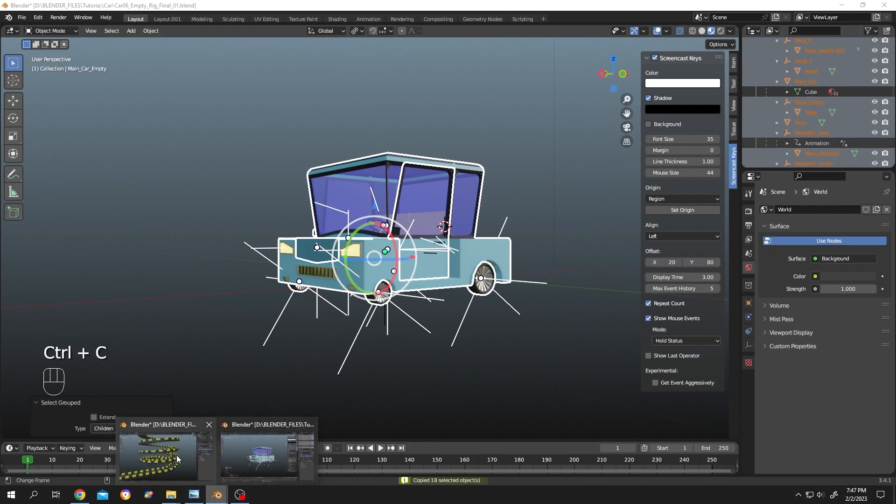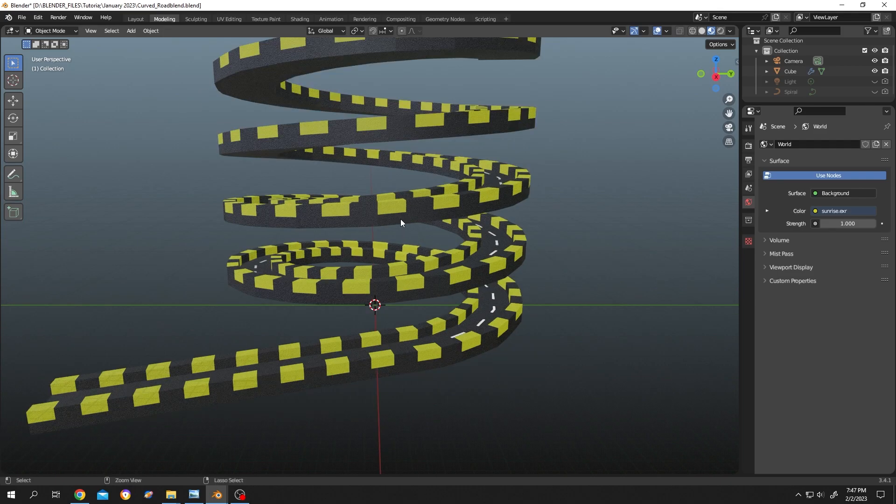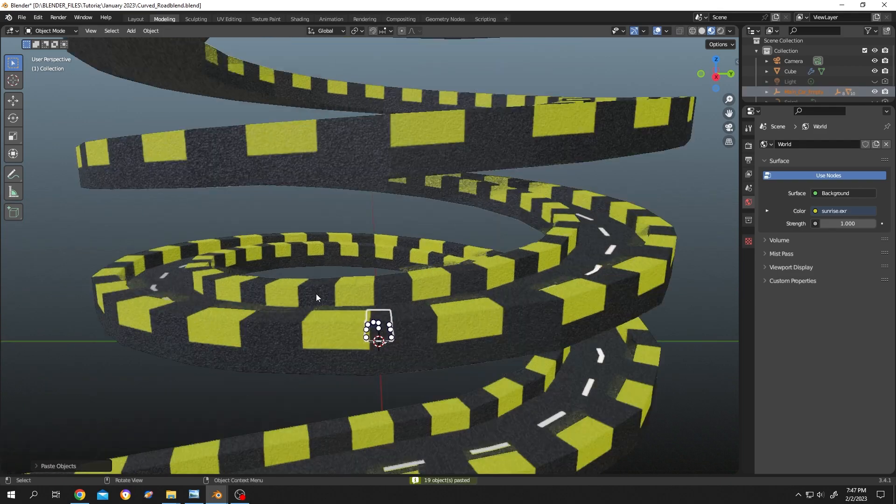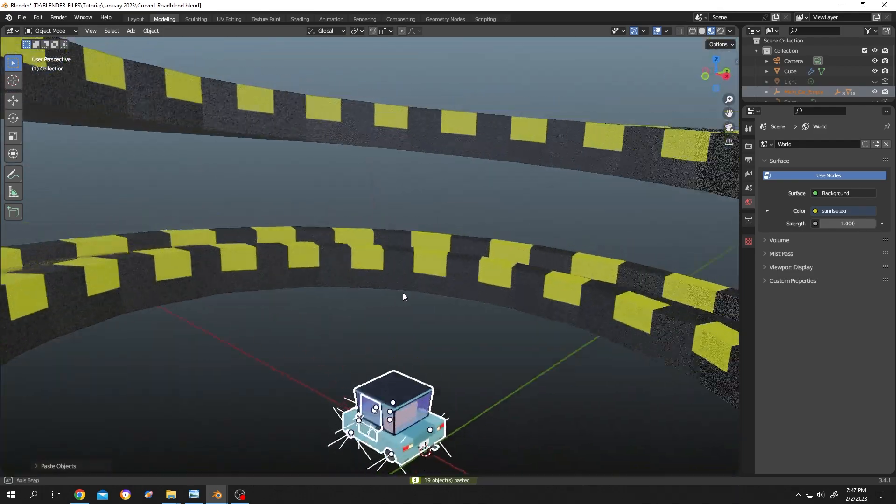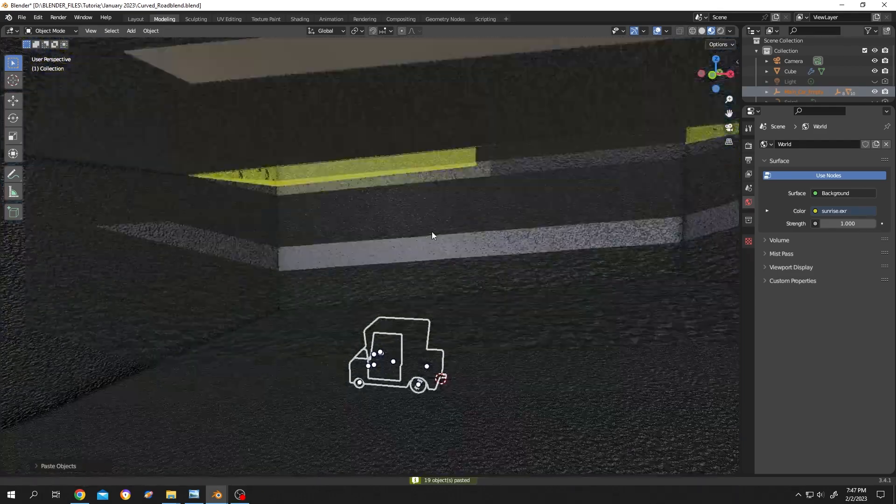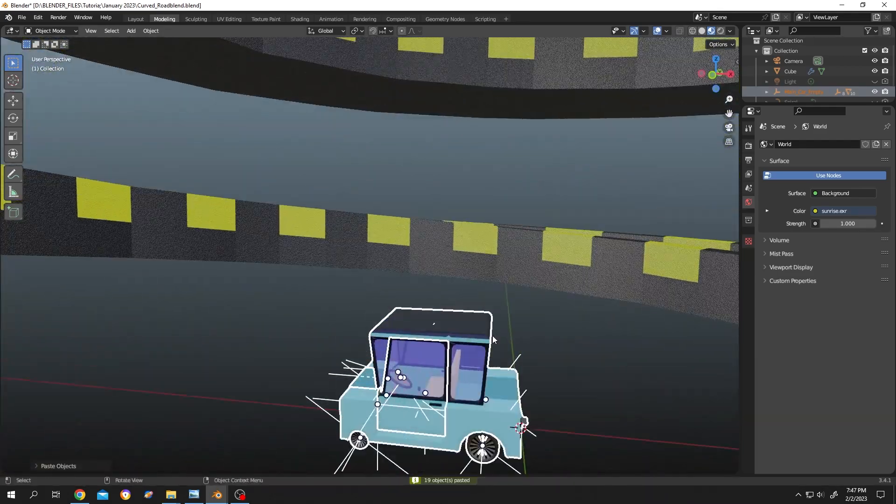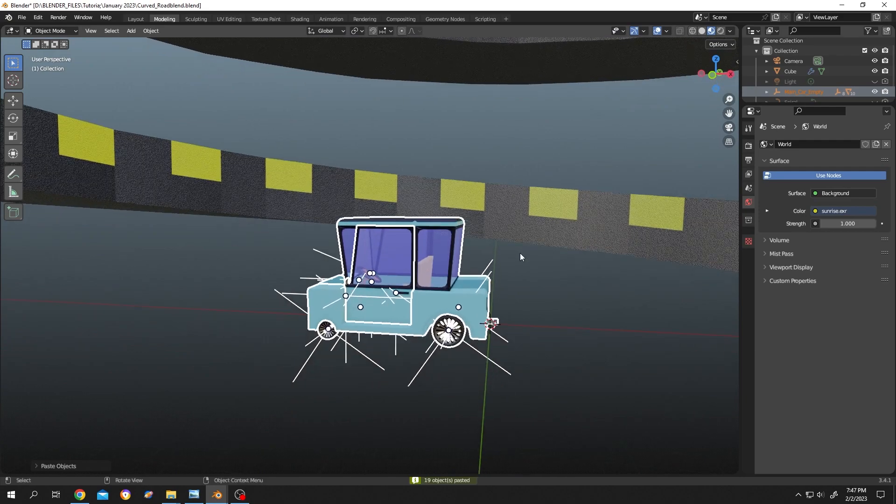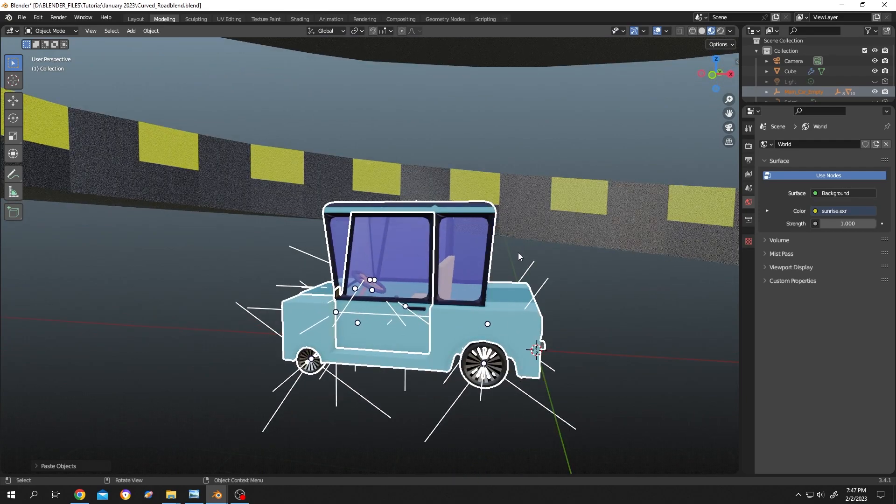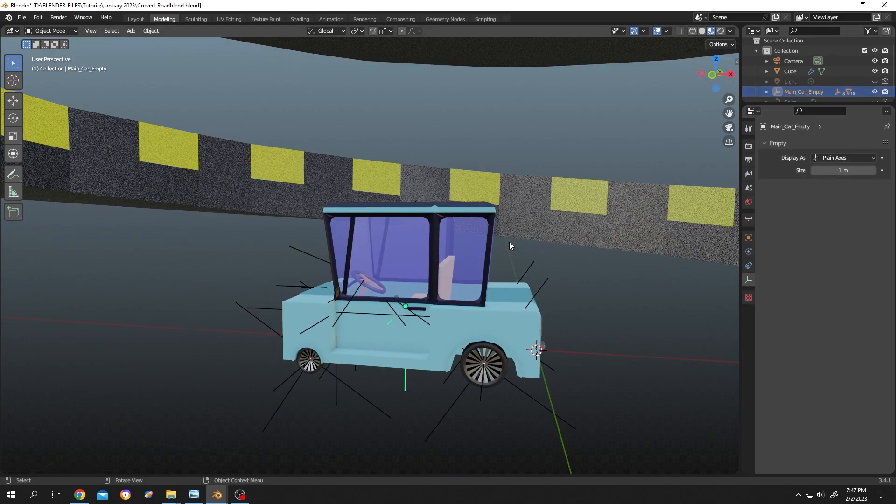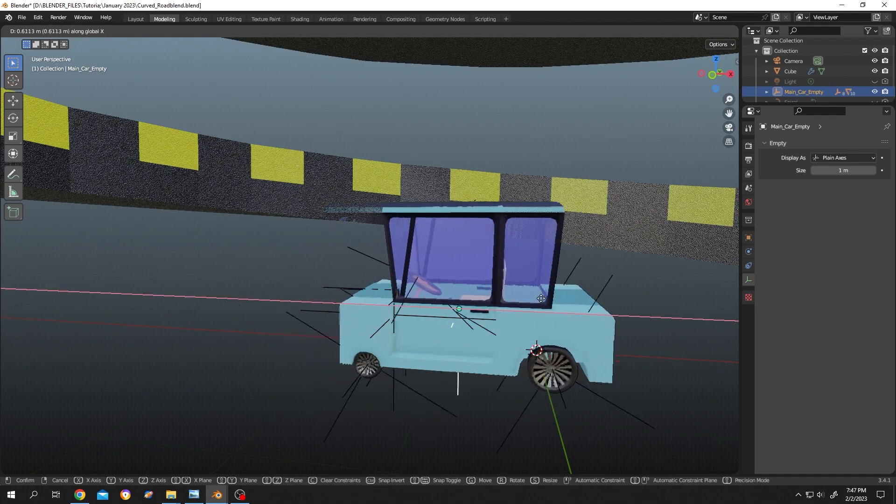Now go to the second file, Ctrl+V. See, we have our full object with the rig. Let's test: G, X.